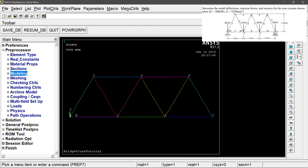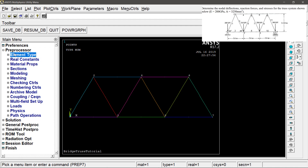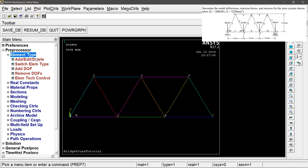We will show the element type and then we can add an element type in this. If there are any element types, we can also model this one. We will show element type and then we will have add, edit, and delete options.